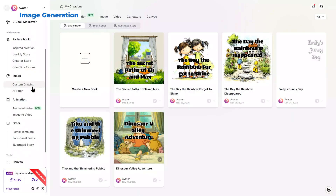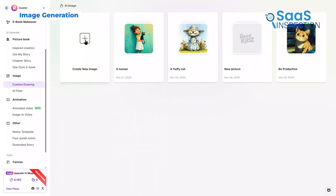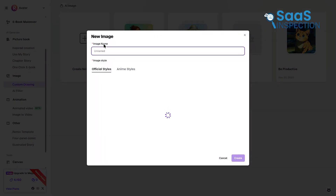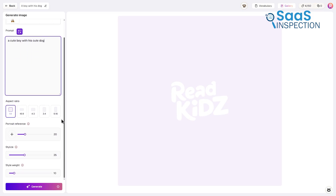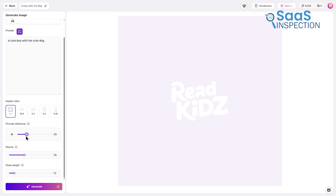Shifting to image generation — this feature helps you create single, expressive visuals. To begin, you provide a name and select a style. In the next step, you add a prompt, choose the aspect ratio, and optionally include a portrait reference if you want the final image to resemble a specific individual. You can adjust settings such as stylize and style weight, allowing you to control how artistic or precise the result should be.